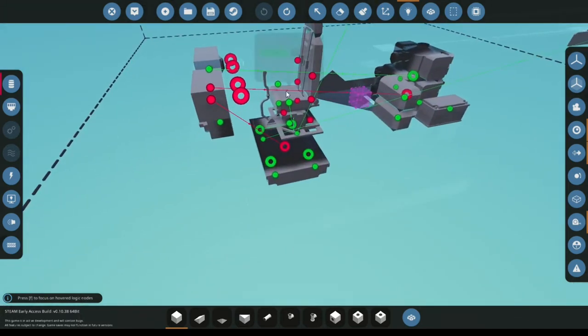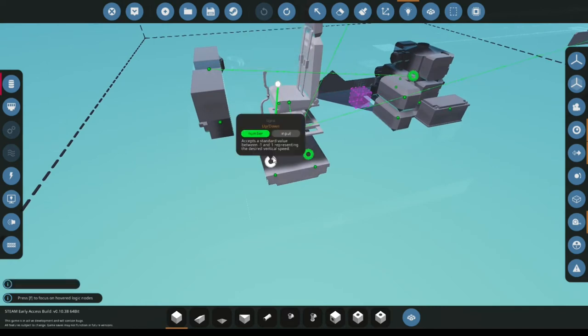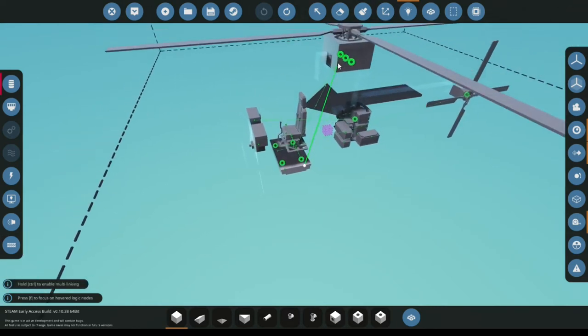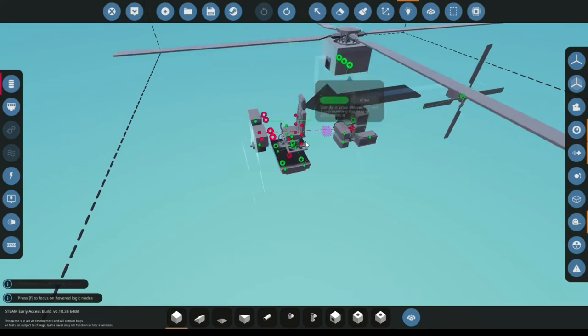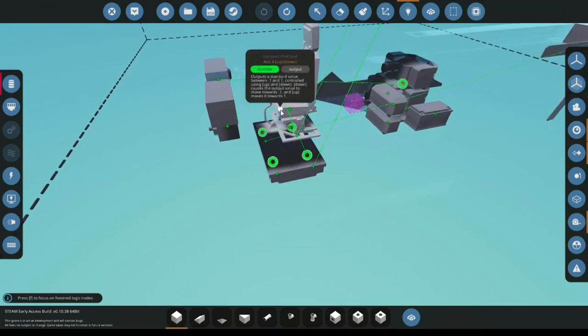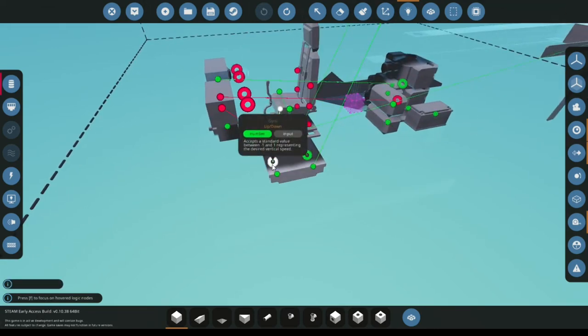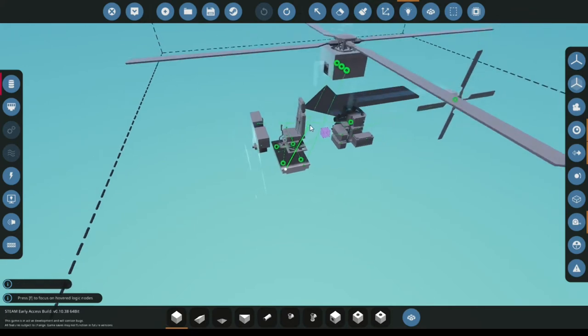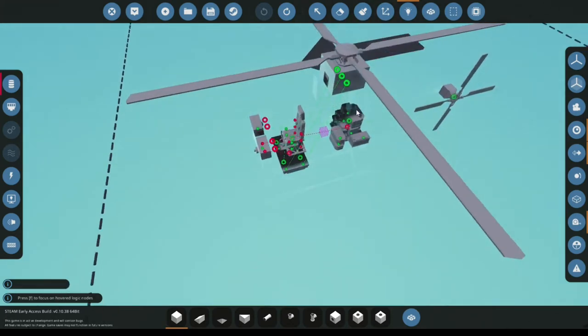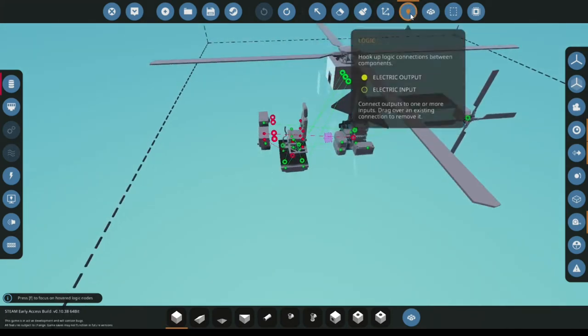Next, for the WS key, this will be pitch. Make sure you hook up the pitch. And then, up and down will just be up and down and then stabilized up and down. Collective is where you need to connect that.